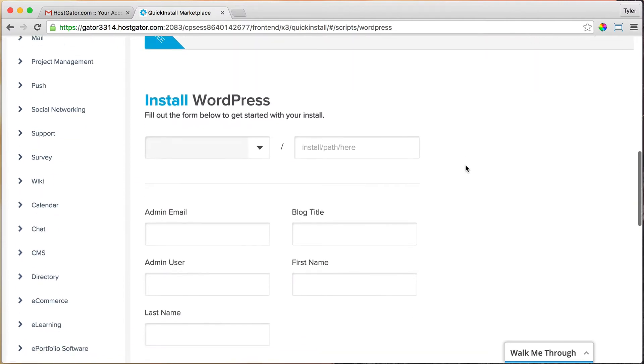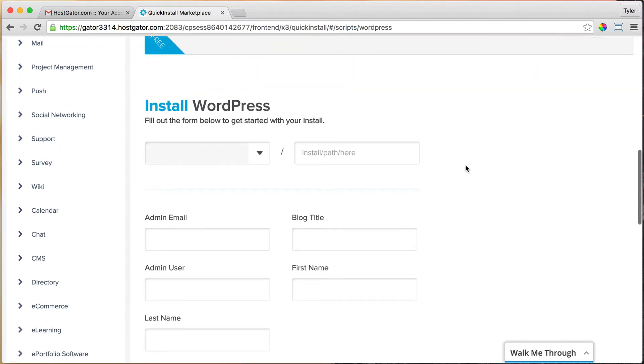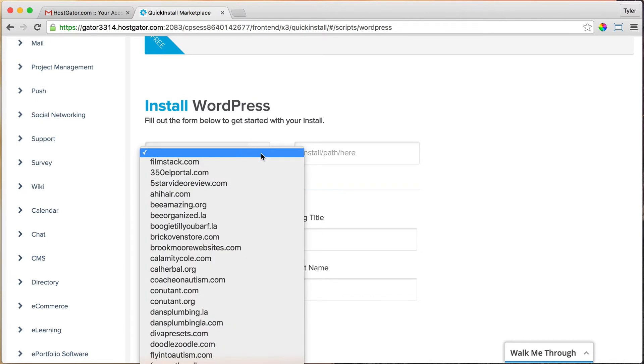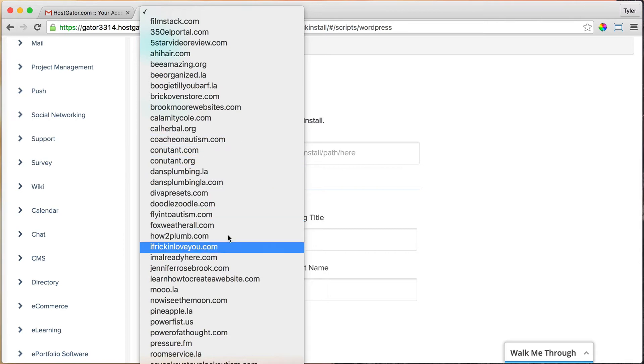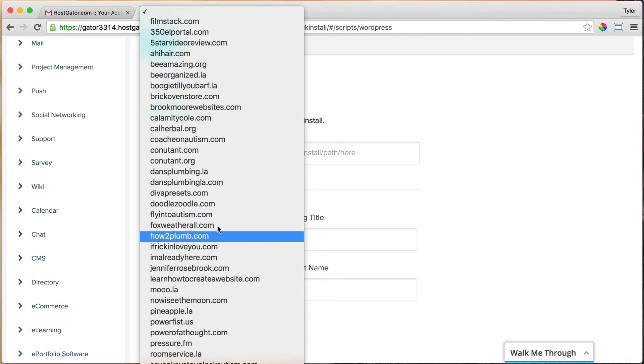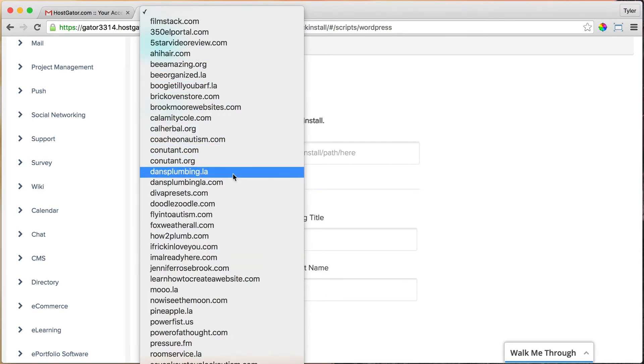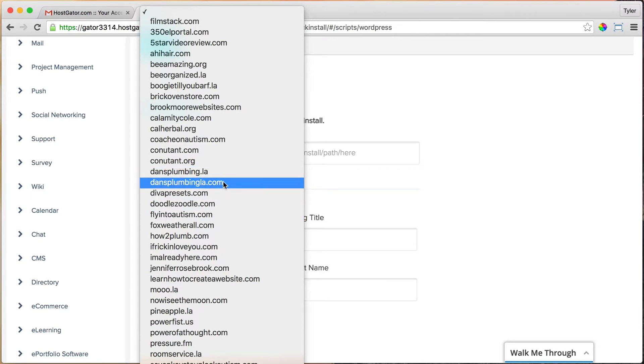Now it's going to ask you which domain name or website name do you want to install WordPress on. I have a whole bunch of domain names. You'll probably only have one. This is because I have the Baby plan—I could put as many domain names as I want. If you have the Hatching plan, then you're only limited to one, but you can always upgrade later.